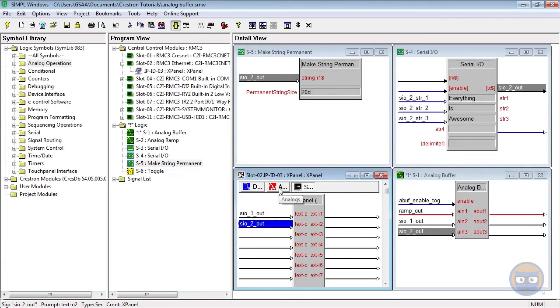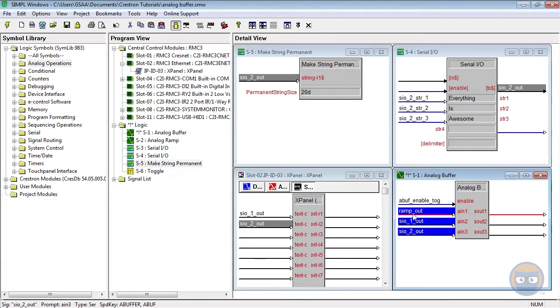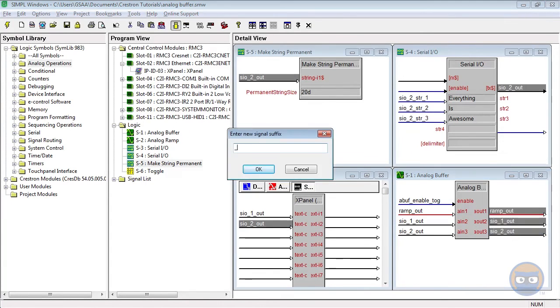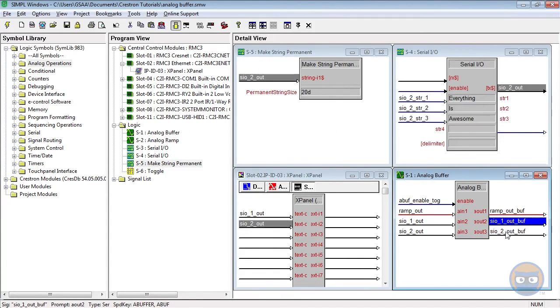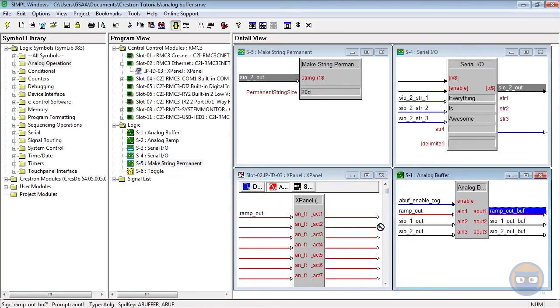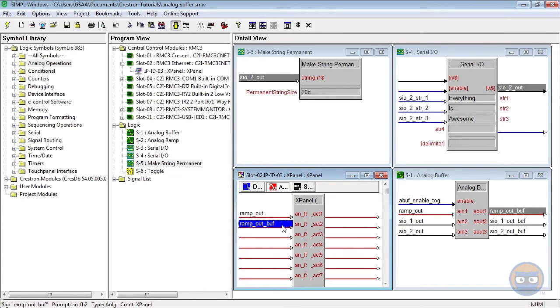And last but certainly not least, the outputs of the analog buffer will all be copied over to the appropriate inputs of the X panel. Alright, so with that finished, let's compile and upload to the processor.